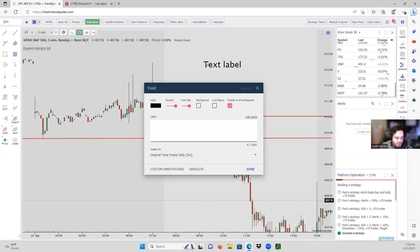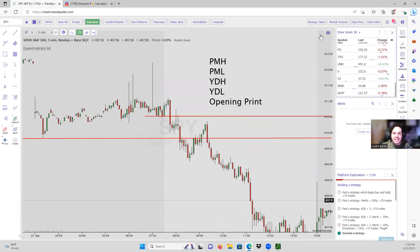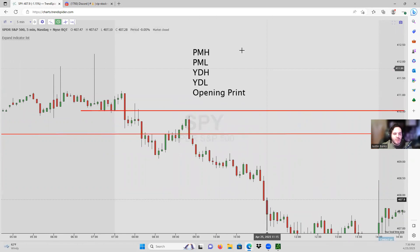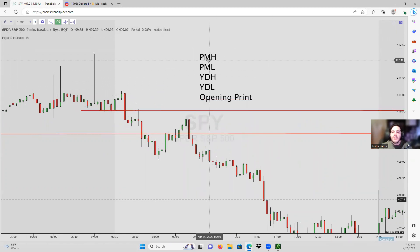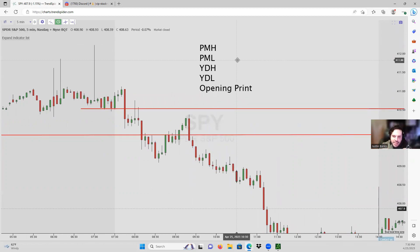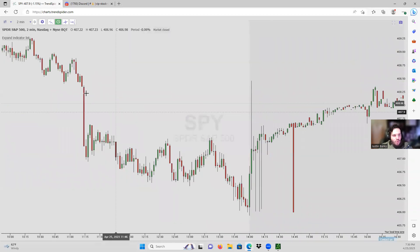Burn this in your brain and do this every single day: pre-market high, pre-market low, yesterday's high, yesterday's low, and opening print. Have all of these charted levels on your screen for whatever stock you are trading — always, always, always have these drawn.